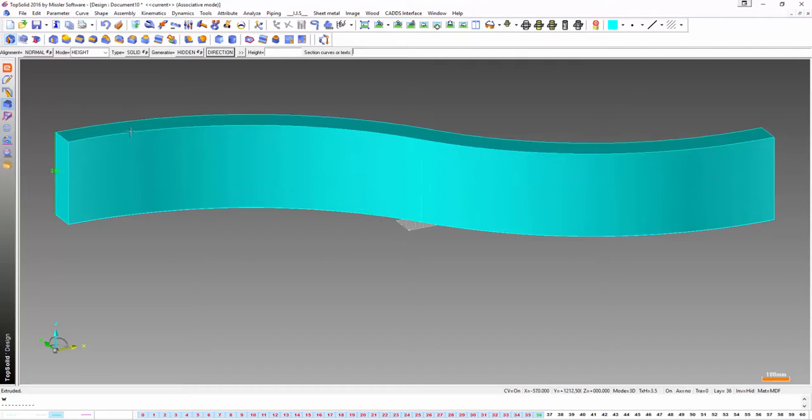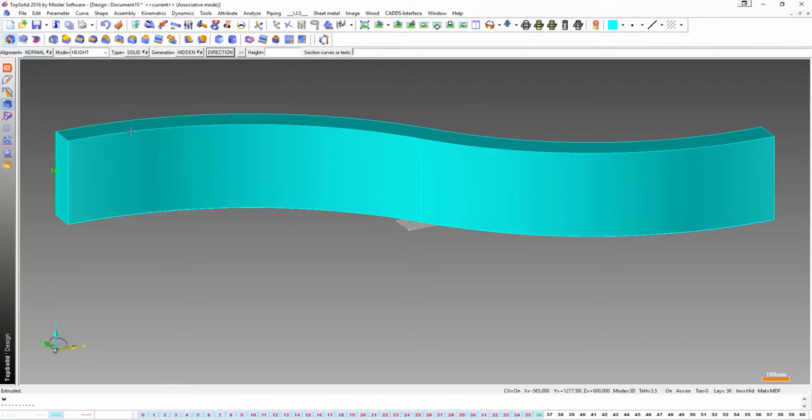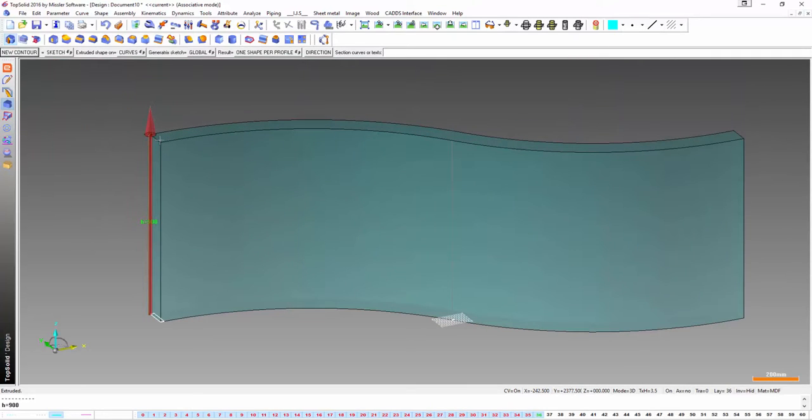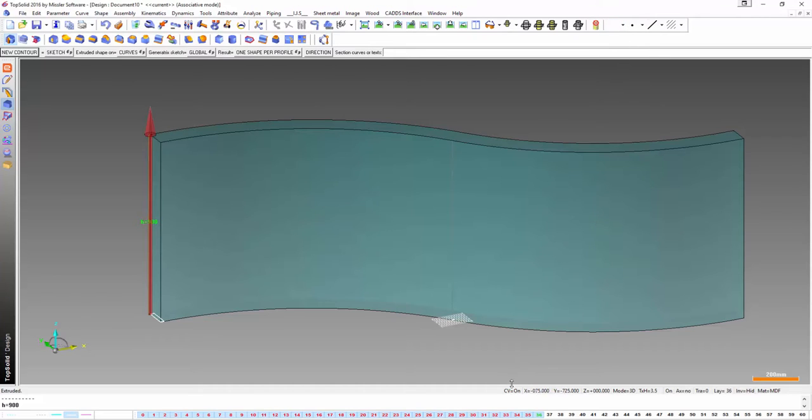So I'm going to extrude it up. I'm going to make up another parameter h equals 900 and next what I need to do is actually physically draw the top and bottom panels.